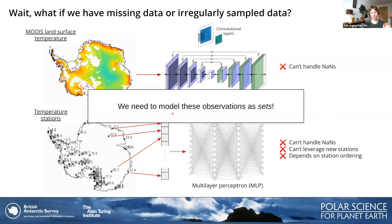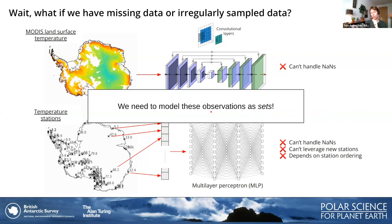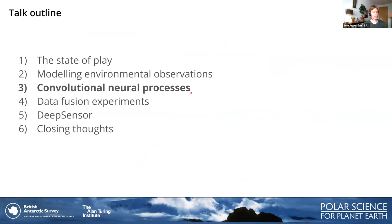To model this data appropriately, we need to model these observations as sets — sets where the ordering doesn't matter and we can have arbitrary-length sequences of observations. Now we're finally going to have the convolutional neural process coming onto the stage.